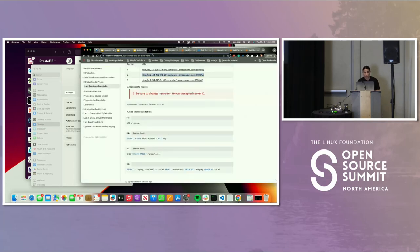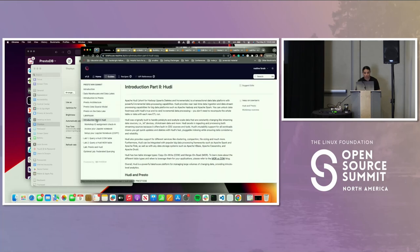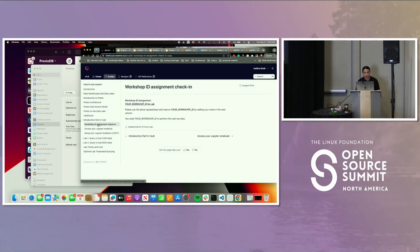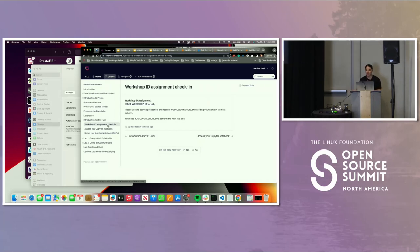If we go back to the lab, you're going to see there's an introduction to part two in Hoodie. If you go to the workshop ID check-in, we need to assign IDs to individuals. When you copy the notebook, you have your own ID, and there are no concurrent writes happening to the same notebook, which is why we're going to have a suffix of the ID to prevent concurrent writes.